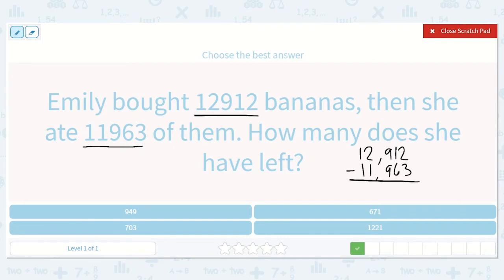Notice how my ones, tens, hundreds, and so on are lined up. Now we have 2 minus 3. I can't take 3 away from 2, so I'm going to borrow from my tens place. That will turn into a 0. I'm going to give 10 ones to my ones place — so 1 and 2. Now it's 12 minus 3, which is 9.